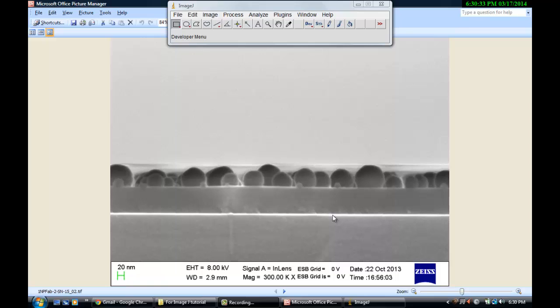So first of all, let's say I want to know the thickness of the dielectric which has been deposited on the silicon substrate.